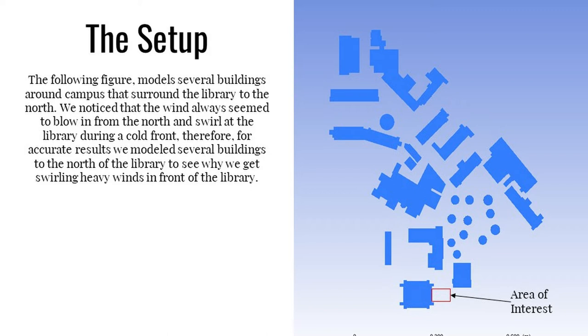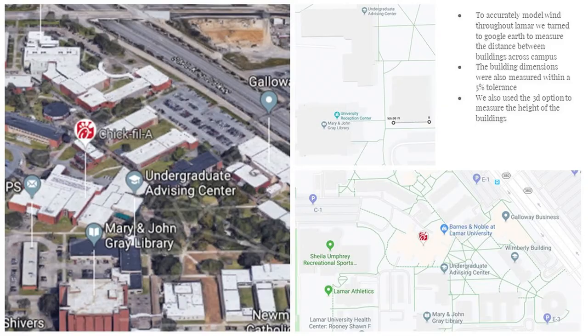We began in 2D, modeling the entire northern part of the campus all the way up to MLK Drive. We modeled the buildings based off of Google Maps using the distance function, and we were able to get a pretty accurate layout of the university. Since everything in the real world is 3D, we may have only been getting the top or bottom layer in 2D, so we decided to go 3D, adding height dimensions for the trees and buildings, which gives us a much more realistic answer for how the wind flows.